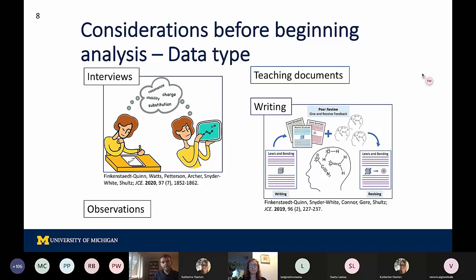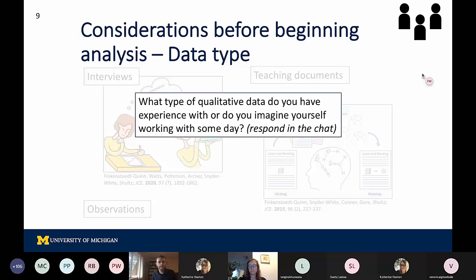We can think about the different types of data collection and data analysis we've seen and how those are going to shape further directions. We'd like to do a quick activity where you can respond in the chat and type out the types of qualitative data that you might have experience with or that you might imagine working with, so we can start thinking about the different data types we're all working with.